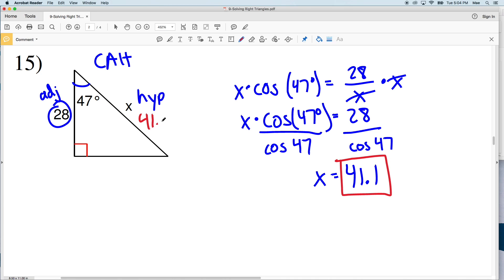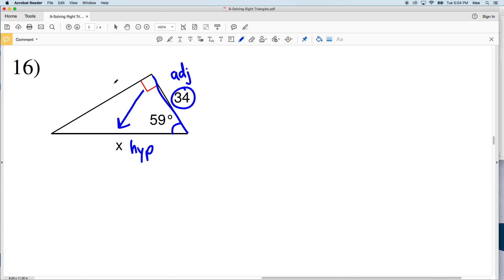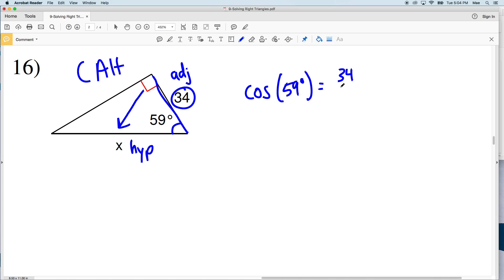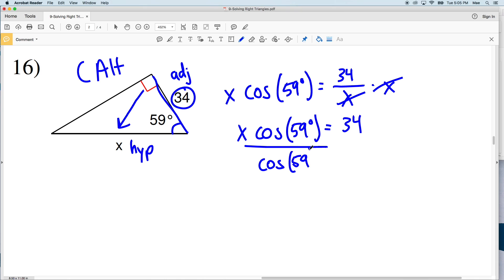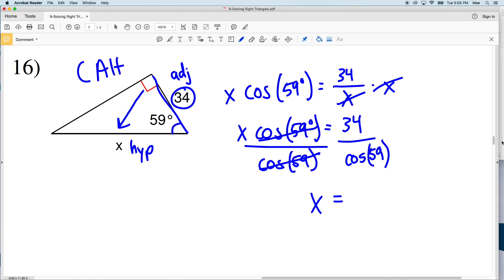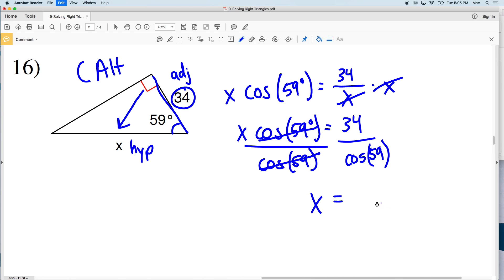For number 16, X is my hypotenuse because it's directly across from the 90-degree angle. The angle also given is 59 degrees, and relating to 59 degrees I'm given the adjacent side. Again we use cosine. The cosine of 59 degrees equals the adjacent side length of 34 over our hypotenuse X. Multiplying both sides by X gives X times the cosine of 59 degrees equals 34. Dividing by the cosine of 59, X equals 34 divided by the cosine of 59, which is 66.01, rounding to 66.0. So 66 is my solution in number 16.